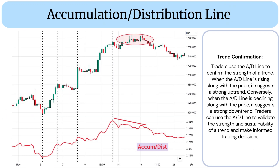Trend confirmation: Traders use the AD line to confirm the strength of a trend. When the AD line is rising along with the price, it suggests a strong uptrend. Conversely, when the AD line is declining along with the price, it suggests a strong downtrend. Traders can use the AD line to validate the strength and sustainability of a trend and make informed trading decisions.